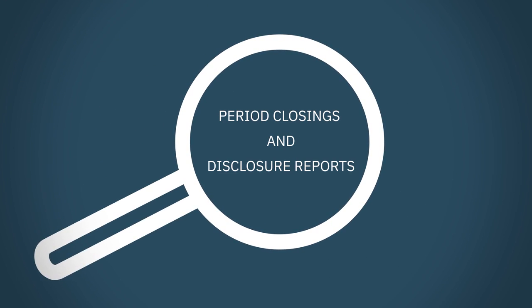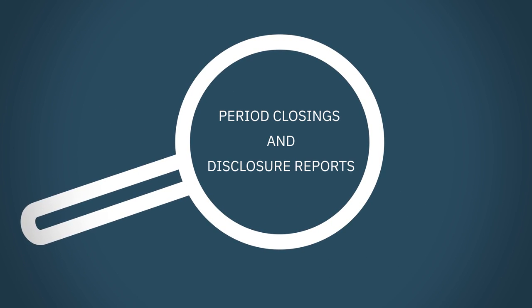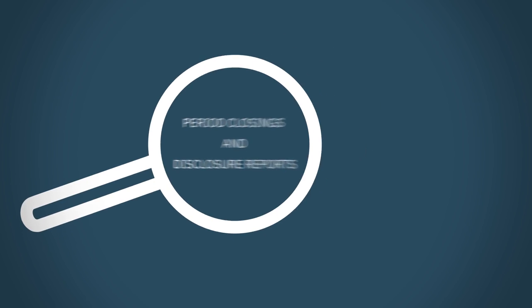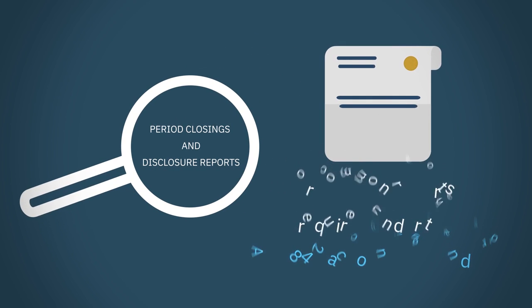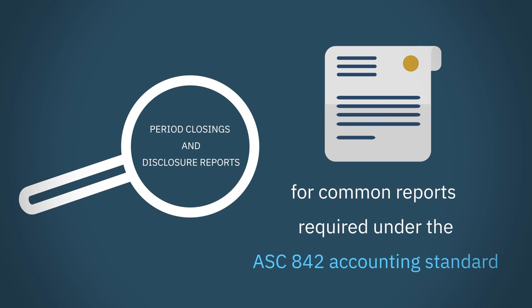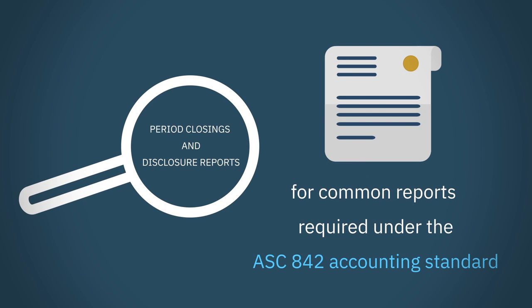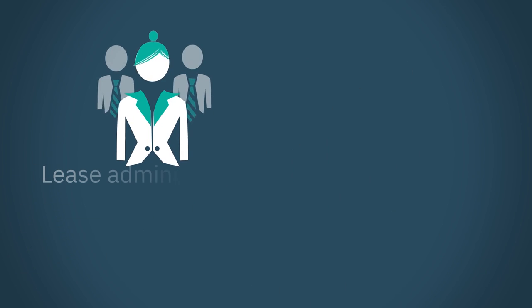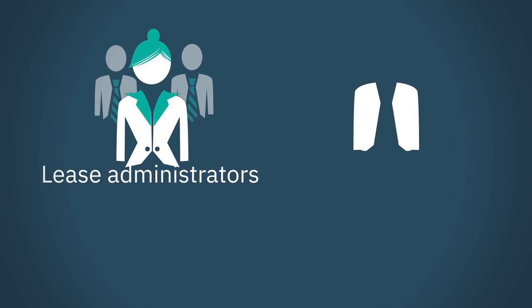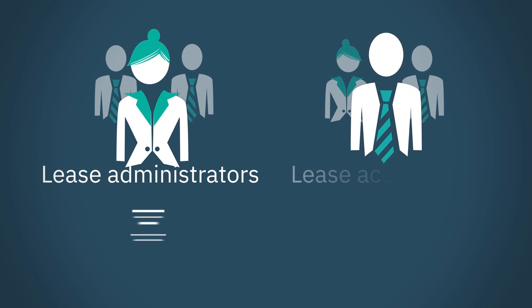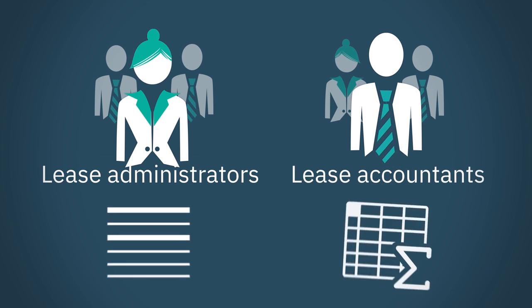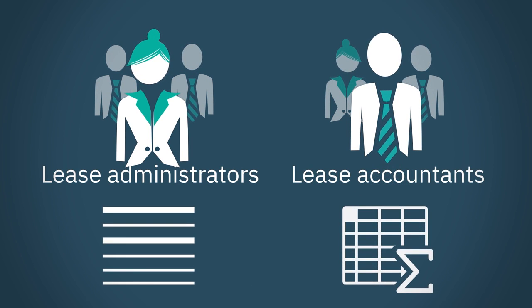Cover period closings and report generation for common reports required under the ASC 842 accounting standard. Create clear delineation of rules to segregate duties between lease administrators and lease accountants.